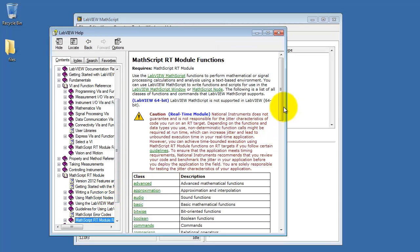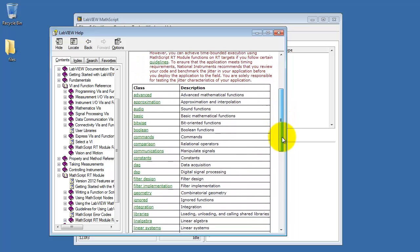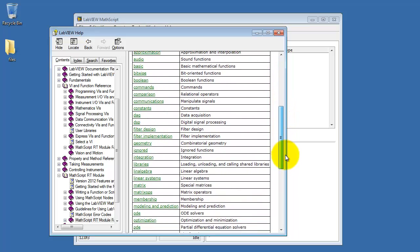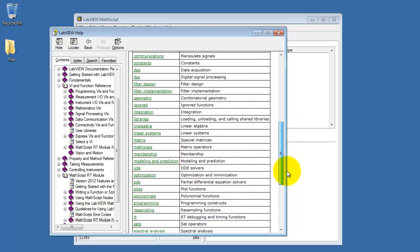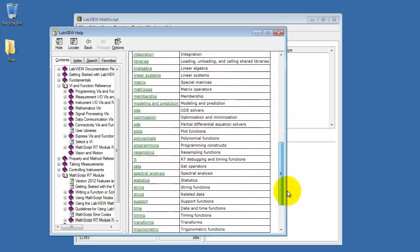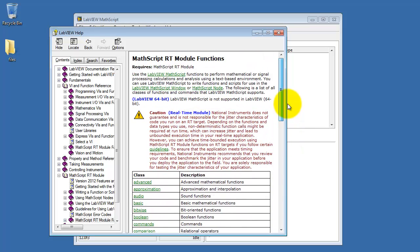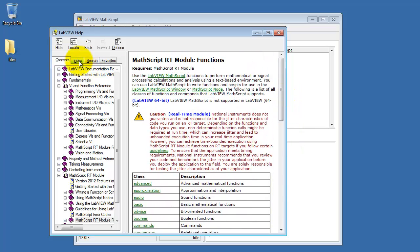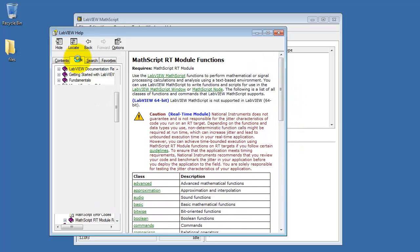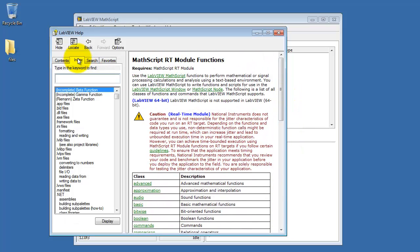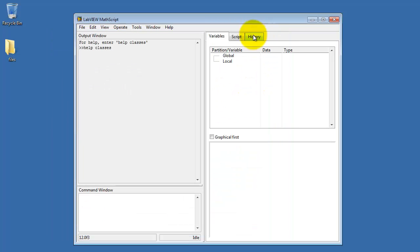You can see that we have advanced math functions, data acquisition, matrices, set operators, all sorts of things in there. You can also search using the index and other tabs for searching.